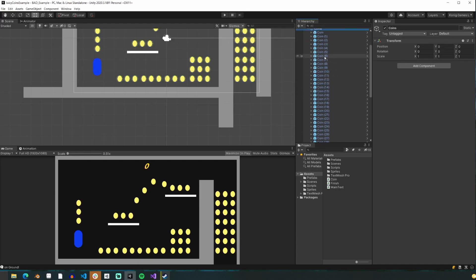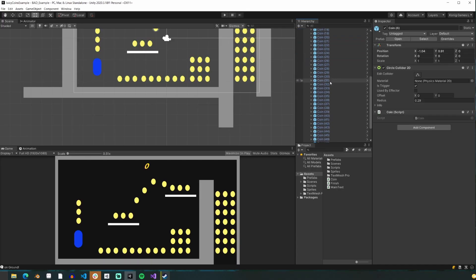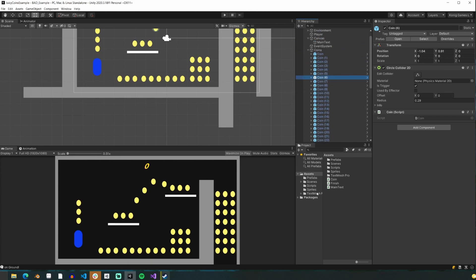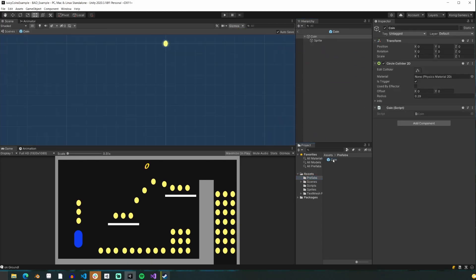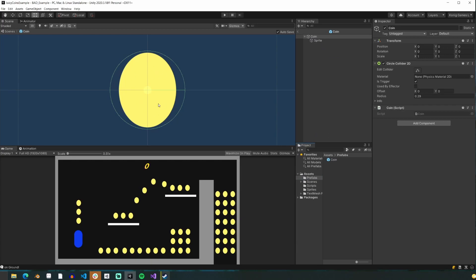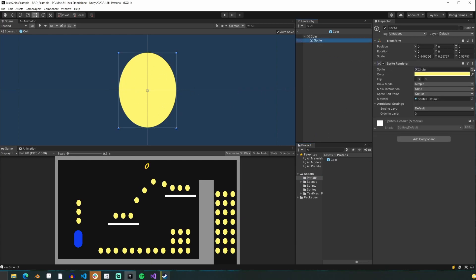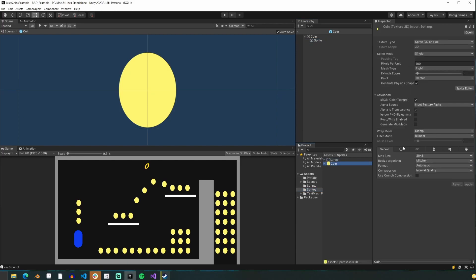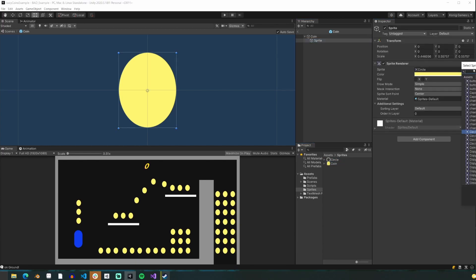Back in our project, you can see that we have all the coins as a coin prefab, so we only need to edit the prefab of the coin to make changes to it. We'll double-click the coin prefab in our project window to open it in the prefab editor. Before we adjust anything, we need to change some settings to our pixel art files so they do not become blurry due to compression and filtering. So we set the compression to none, and the filter mode to point no filter, and then we hit apply.